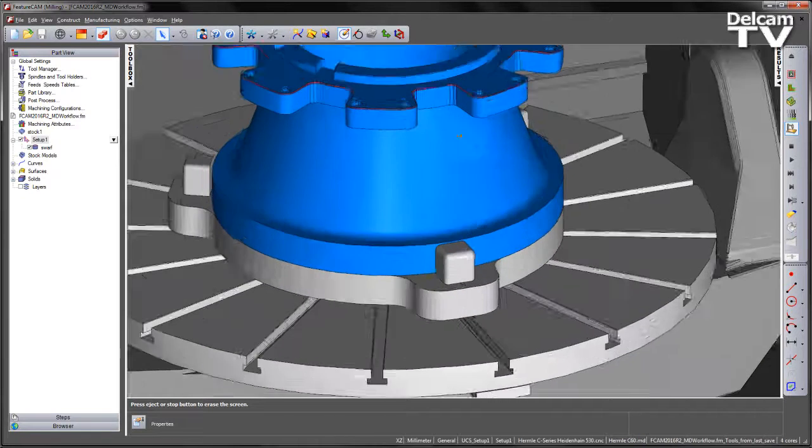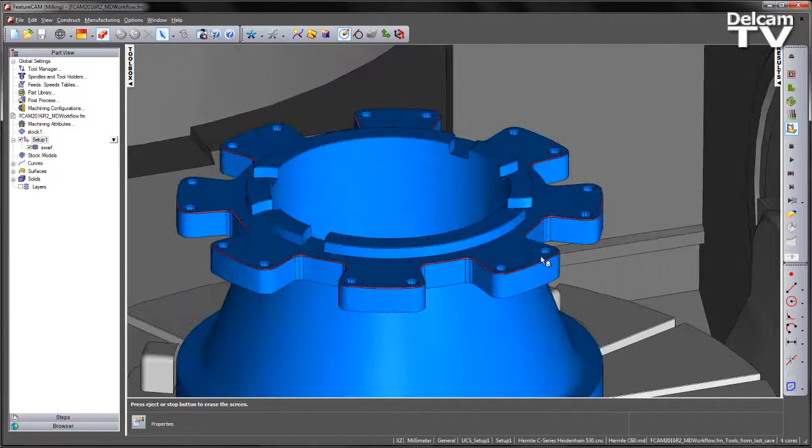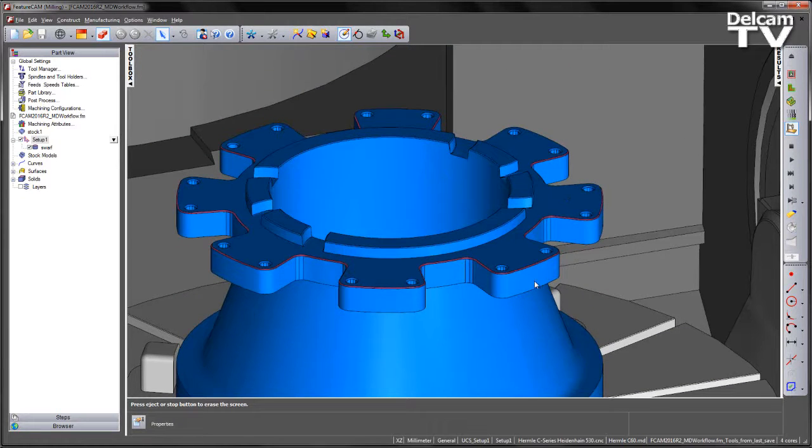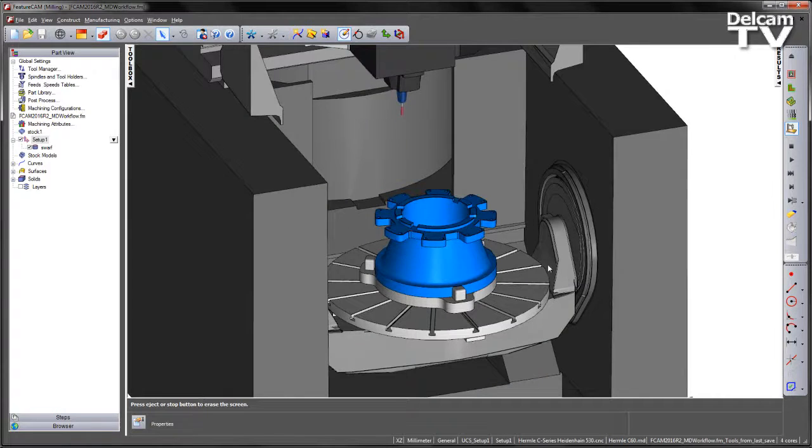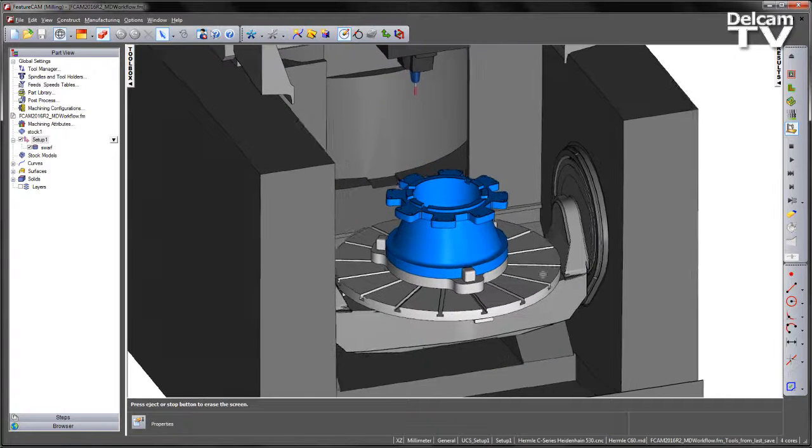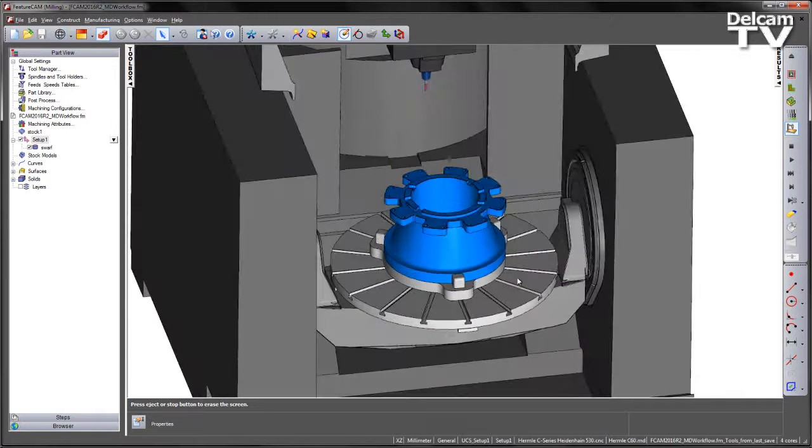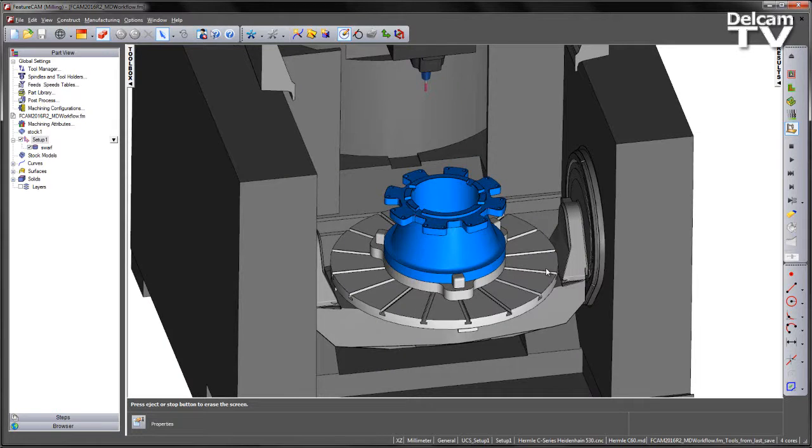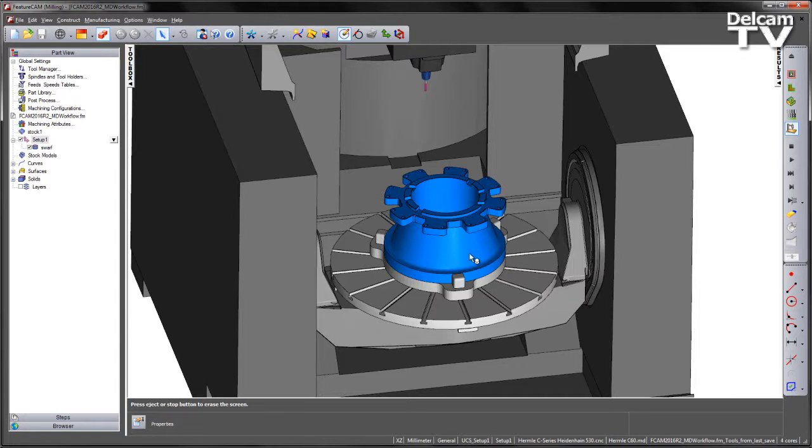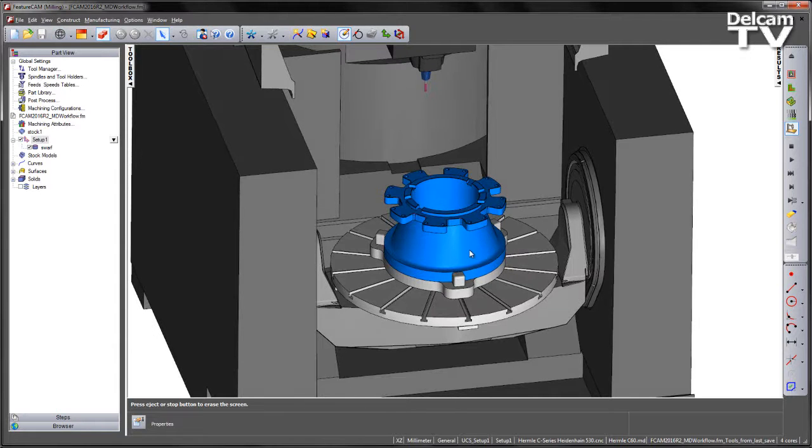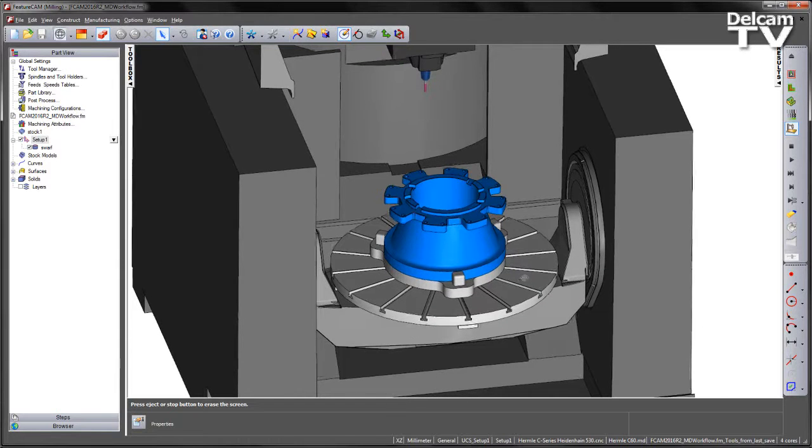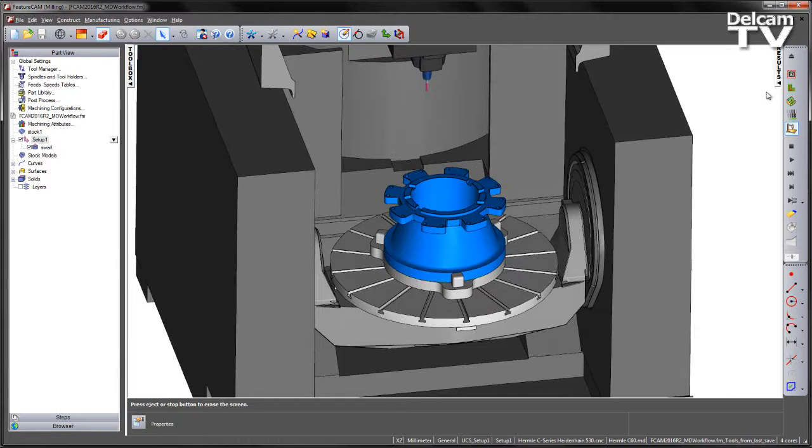However, we have been told that the C60 has now become unavailable for this particular job. Maybe it is experiencing downtime or has another job being processed. So what I'd like to do is validate whether we can program this tool path on the C42, a slightly smaller version of this machine tool.